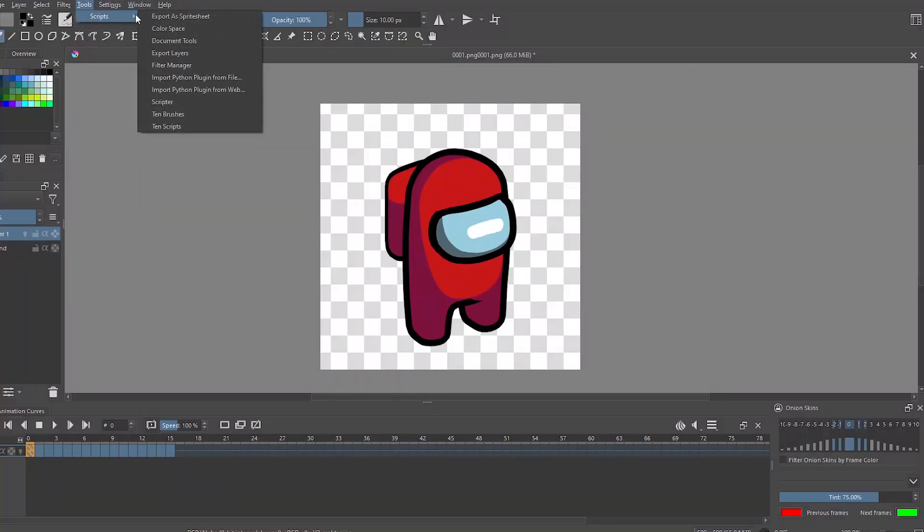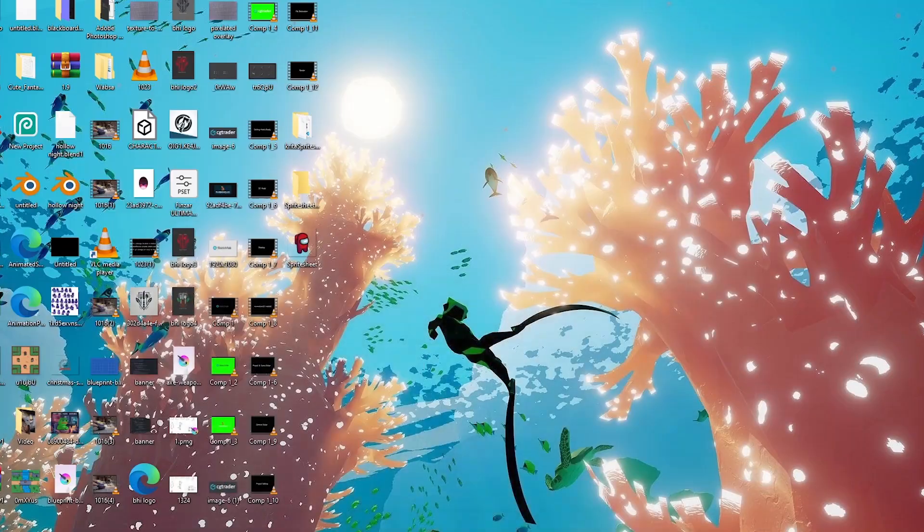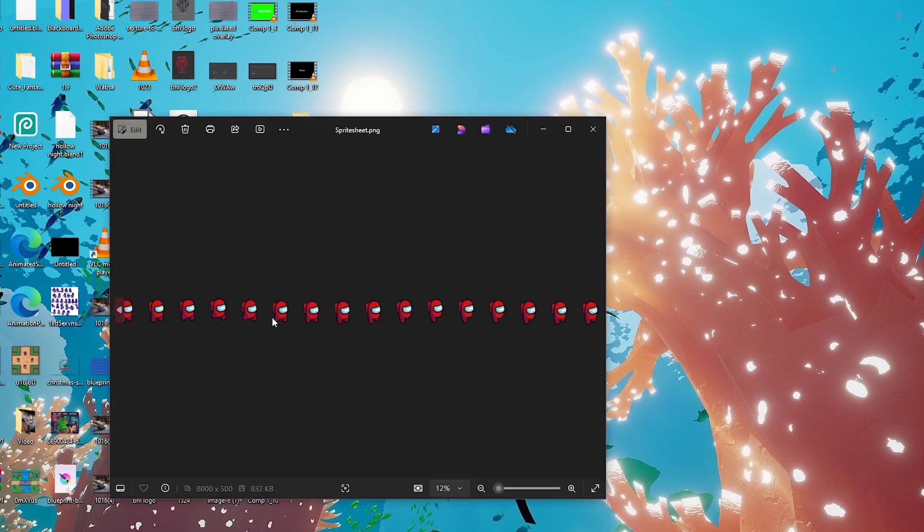For that I'm using an add-on. I'll link it down in the description. And now I have my sprite sheet ready to go.